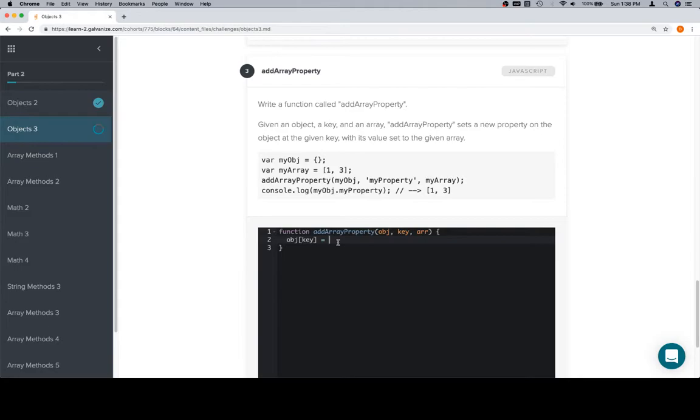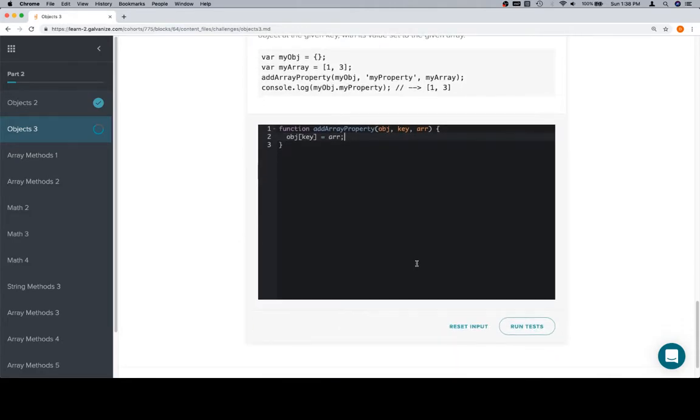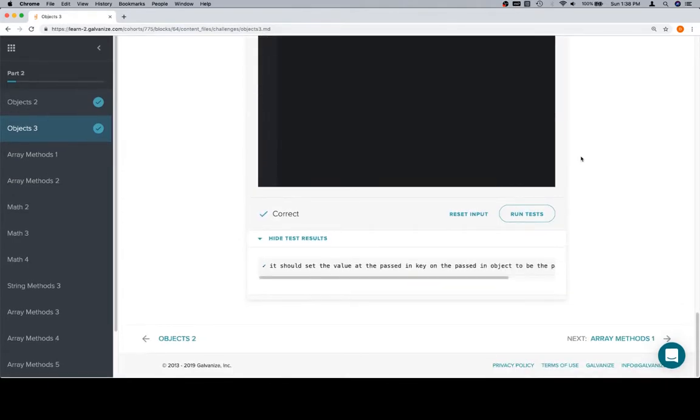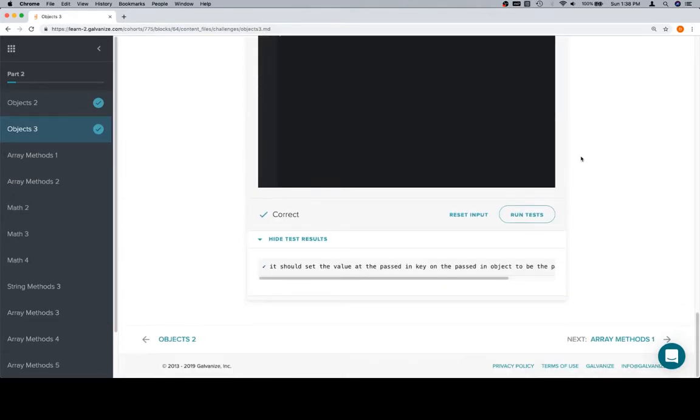Object at key is going to allow us to assign a value to this object at this key, and the problem clearly states that we want the array to be that value. So if we run our tests, we're in great shape. Thanks for watching this video, and we'll see you in the next one.